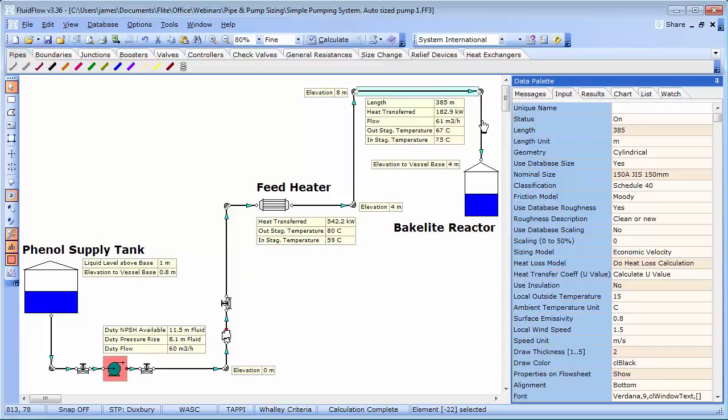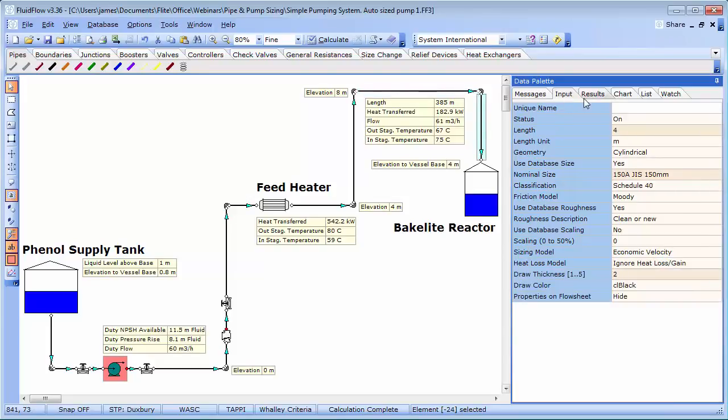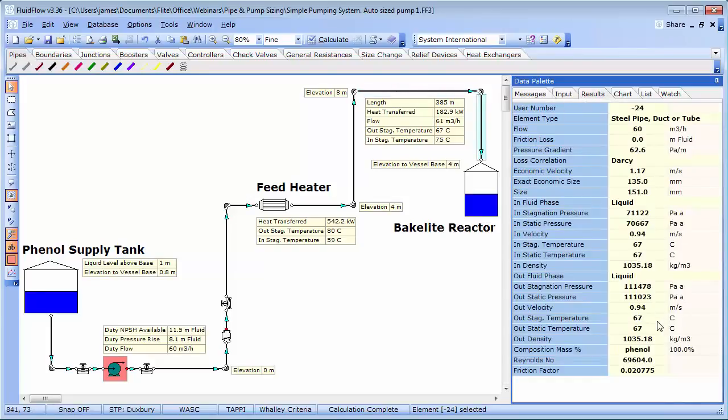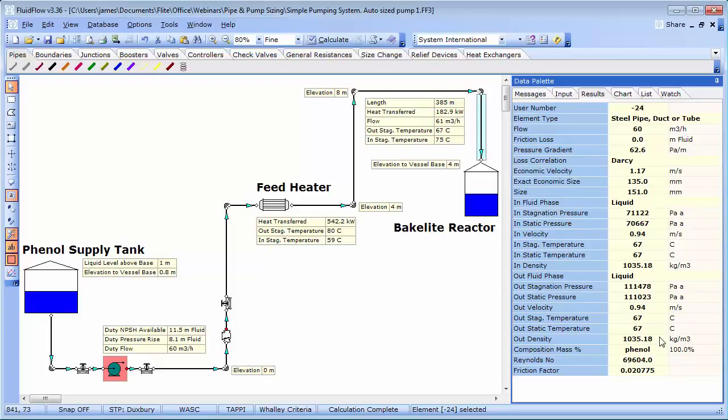The calculation of pipe heat loss takes into account the local ambient temperature, wind speed, surface emissivity, etc. The result is that the temperature of the phenol is just 67 degrees at the supply point to the reactor. We therefore need to consider the inclusion of thermal insulation to the pipe work to minimise this wasteful heat loss, and also for personal protection purposes.